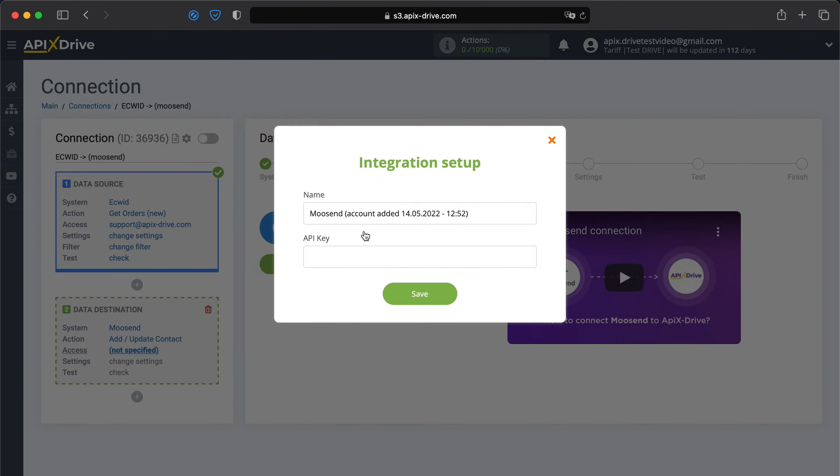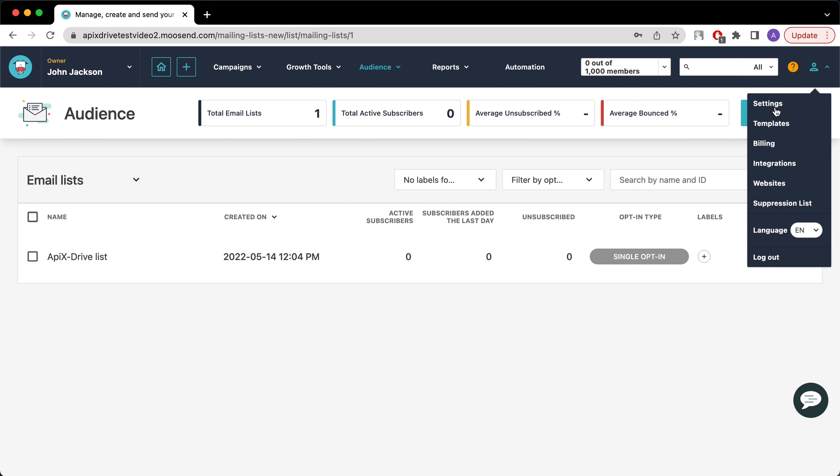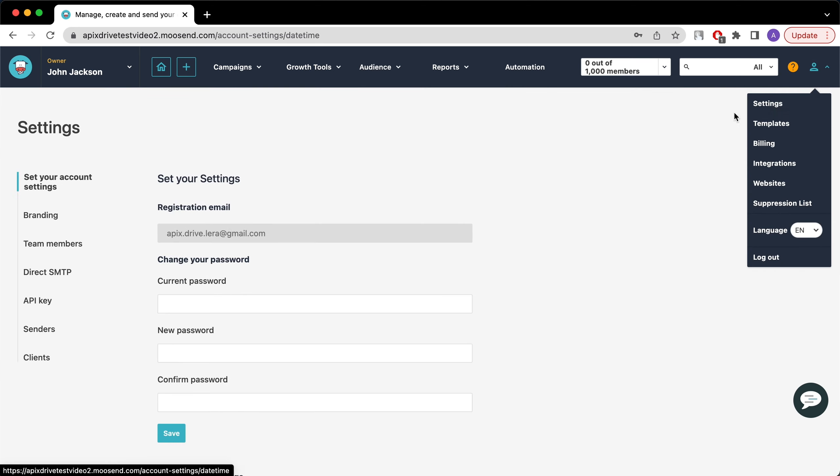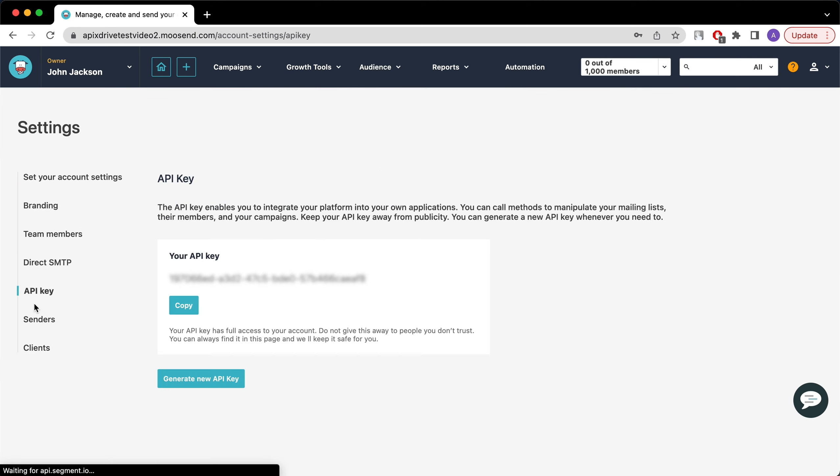In the window that appears, fill in the API key field. To do this, let's go to the Moosend personal account. Go to your account settings, then to the API key tab. After that, copy and paste the API key into the appropriate field in the Apex drive system.